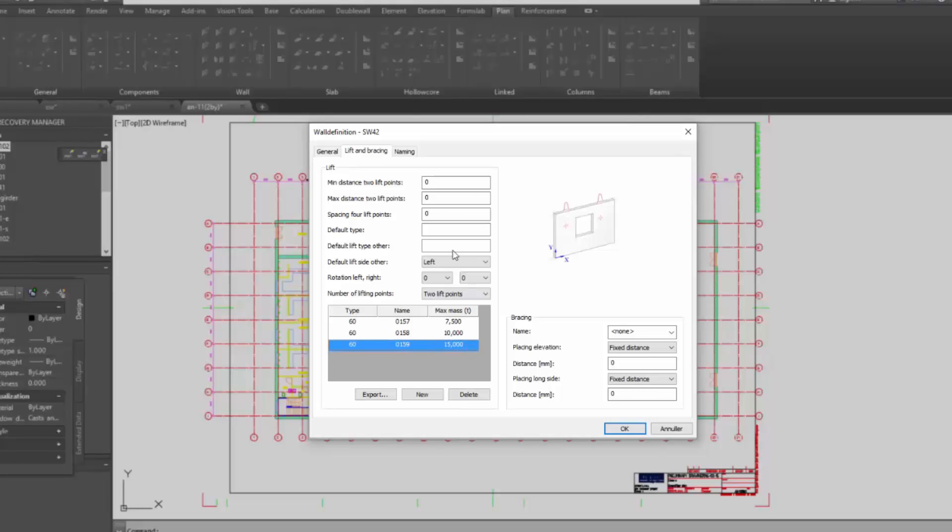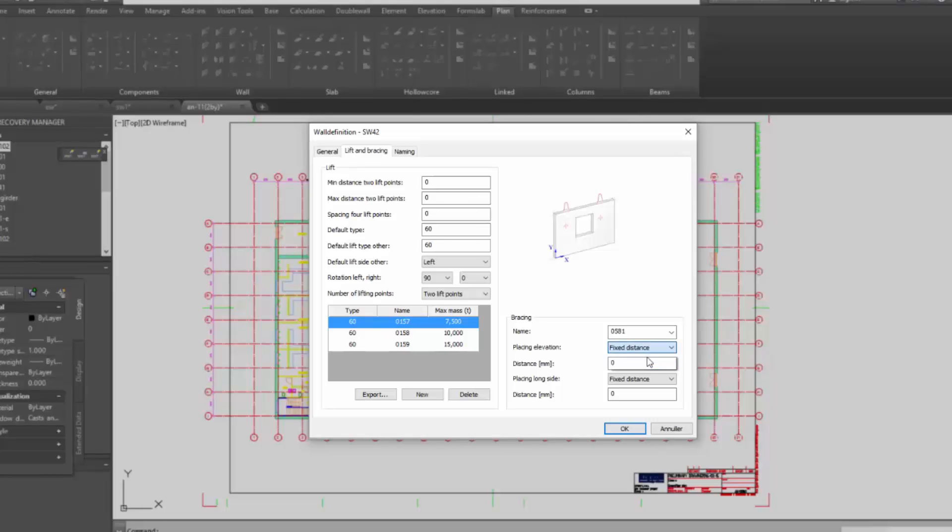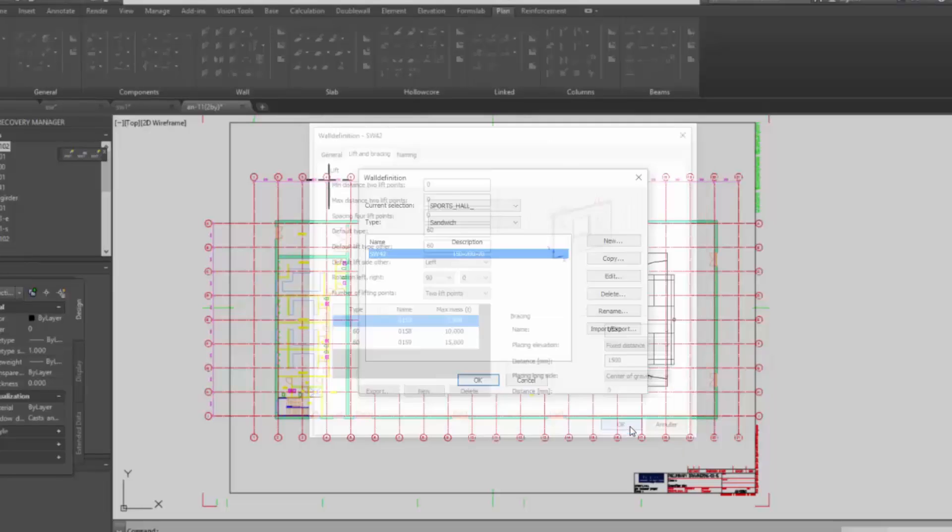Once I have them, now I can specify the default type of the lift. So I type in 60. If it's rotating elements, I have rotation on the left, so I choose the left side. Bracing I choose type 0581. Then in what placing I want to have it, it's 1.5 meters from the bottom. So I type in, and then placing long side, it's the center of gravity.